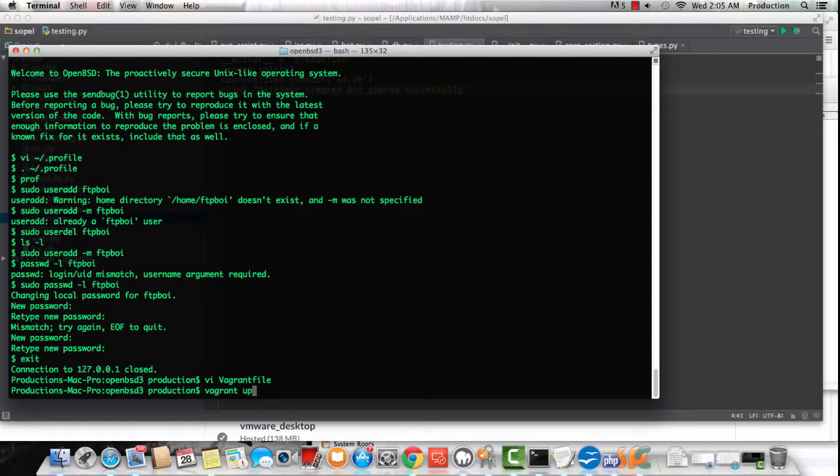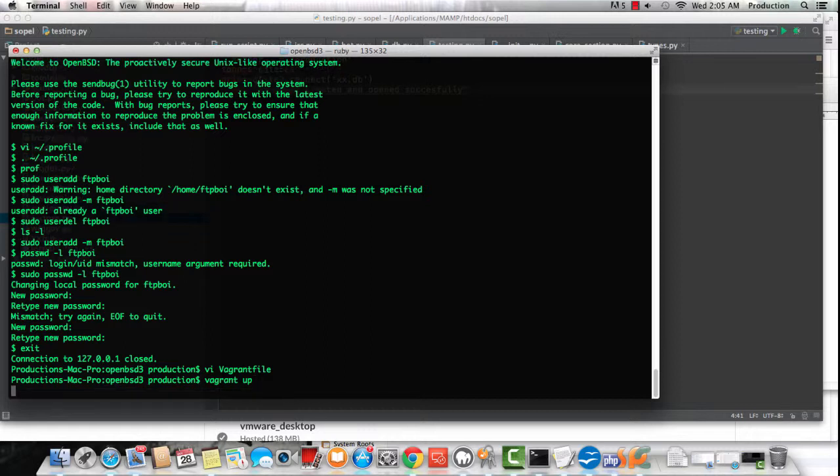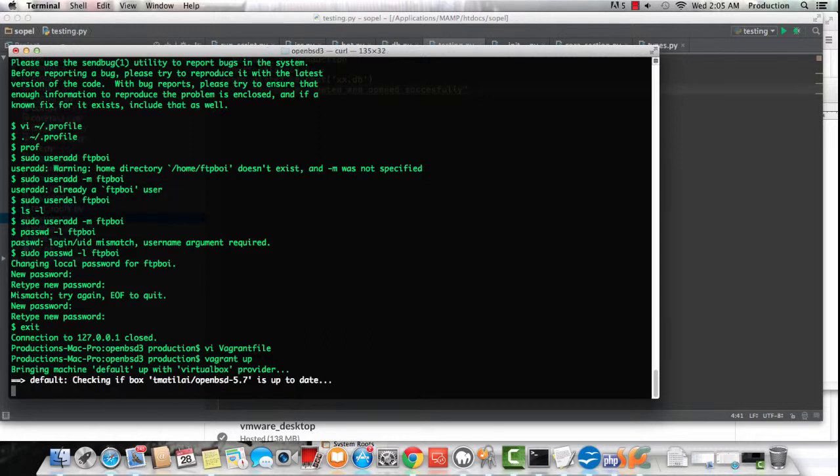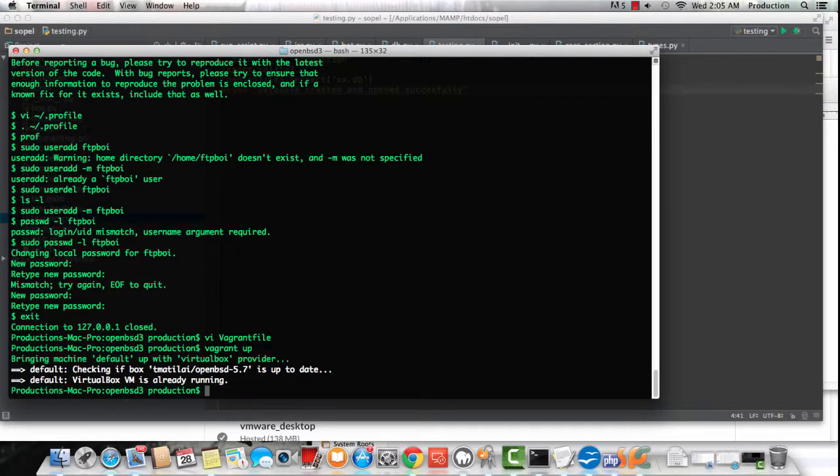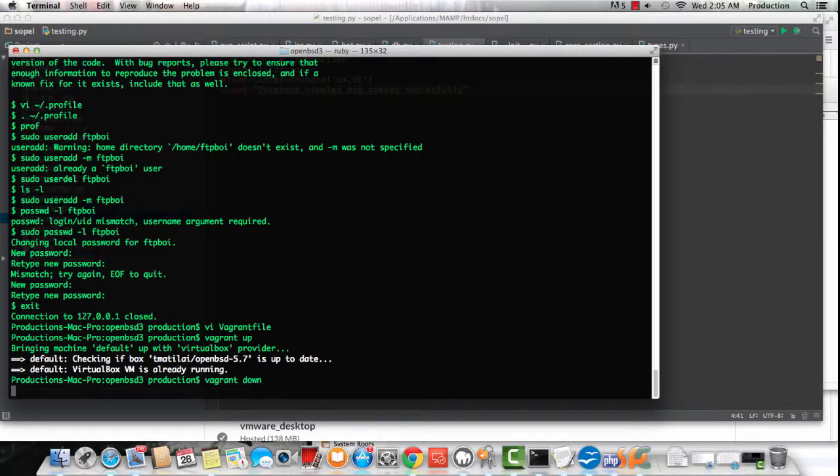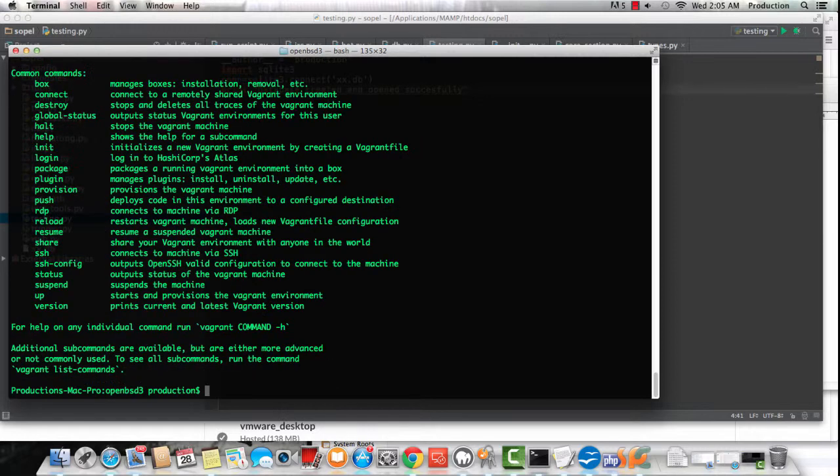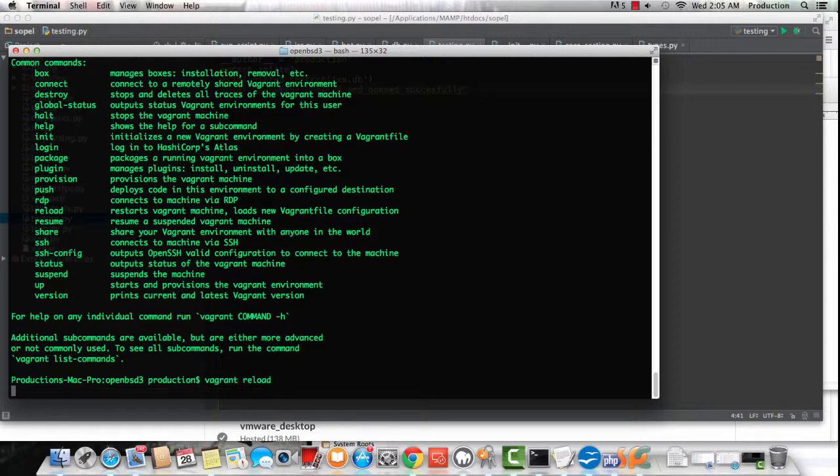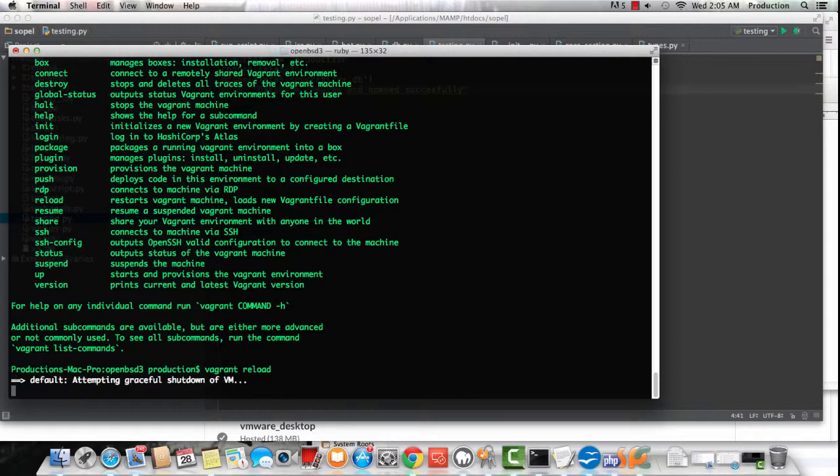I'm going to Vagrant up and watch what it actually does. What it's going to do at the very last... I had to do a Vagrant reset... Vagrant reload. The command is actually Vagrant reload.